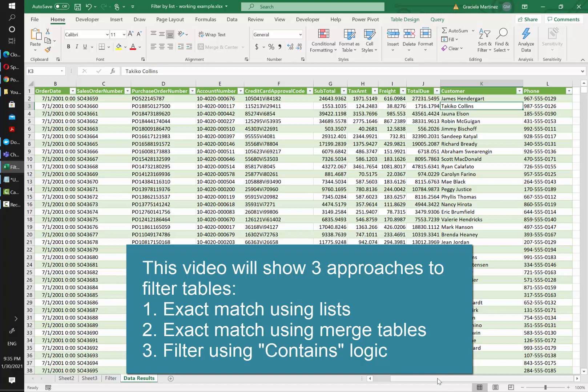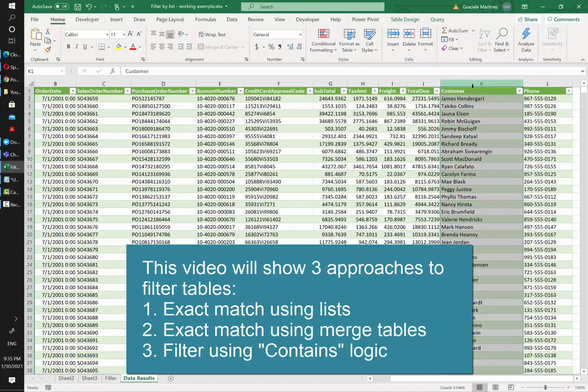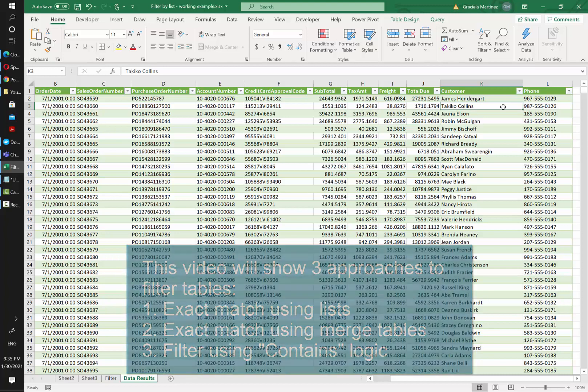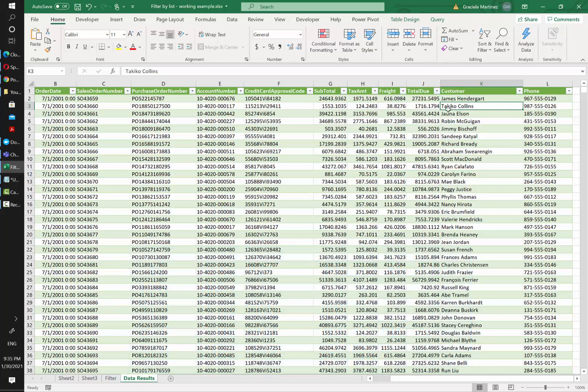We have this sales orders table that contains customer name and we want to give our end users the ability to filter this data set by a dynamic list of customers that they can have depending on their needs.